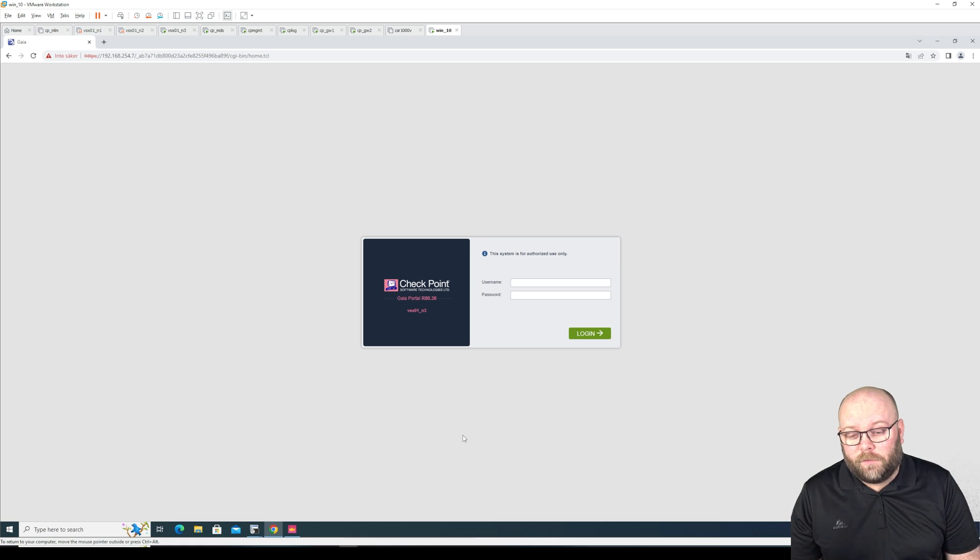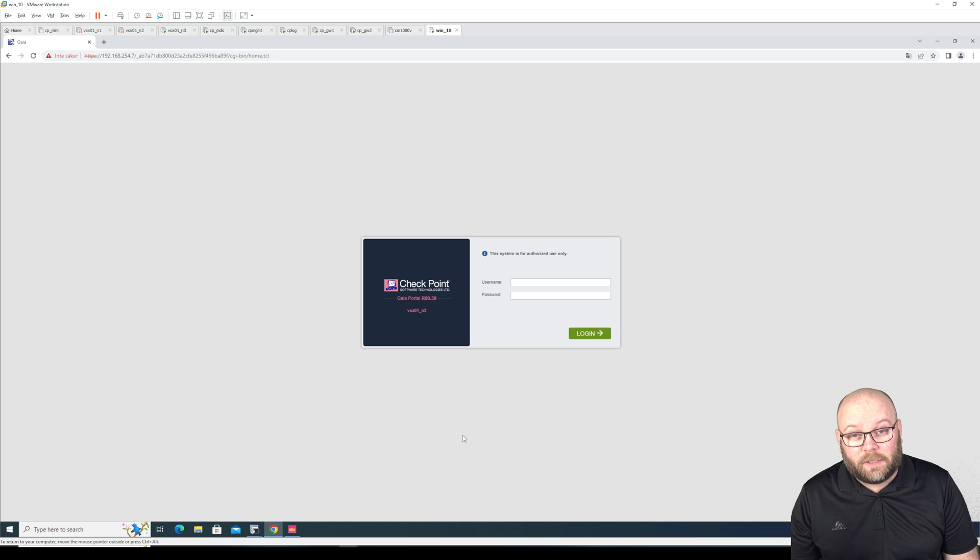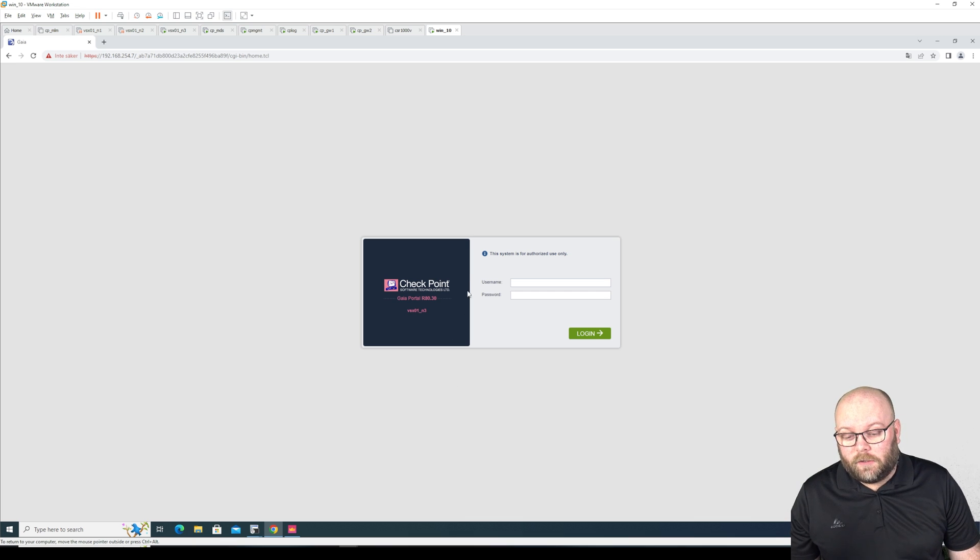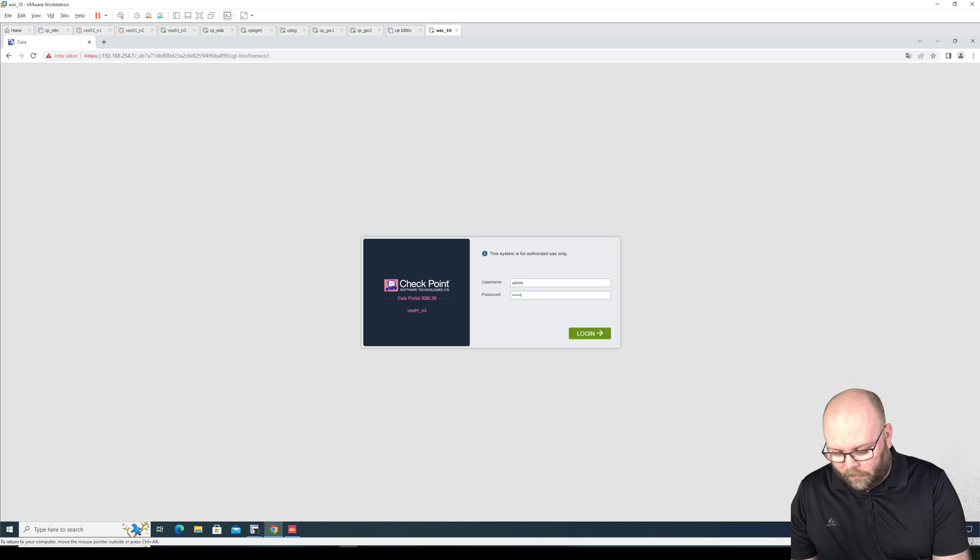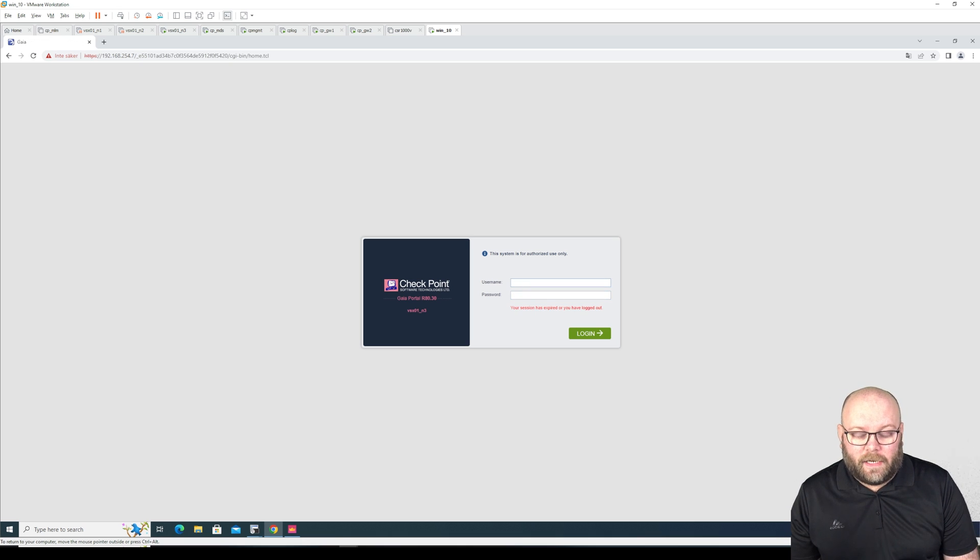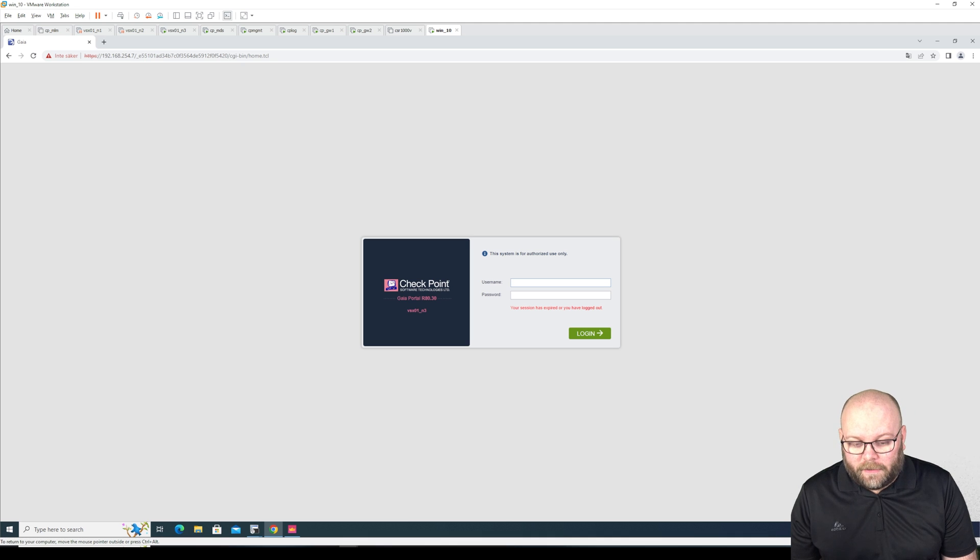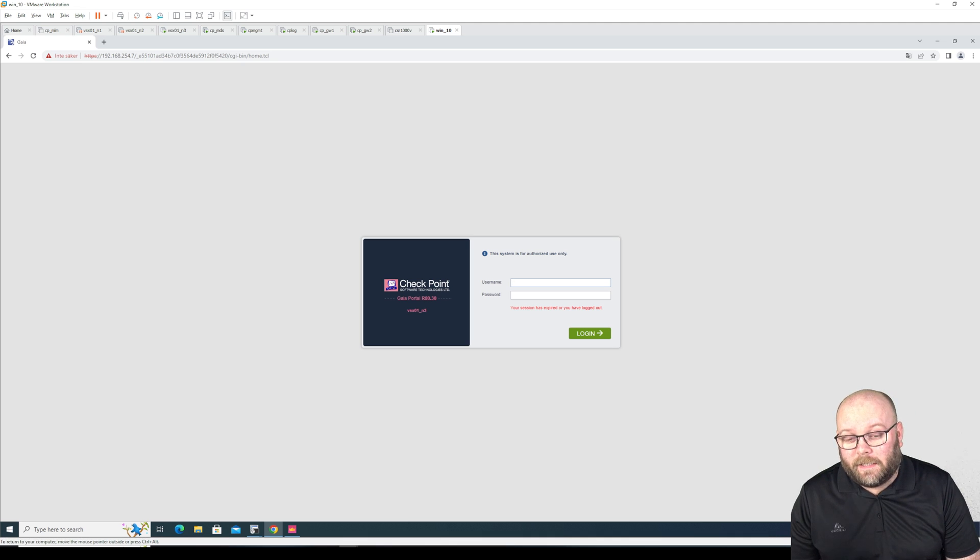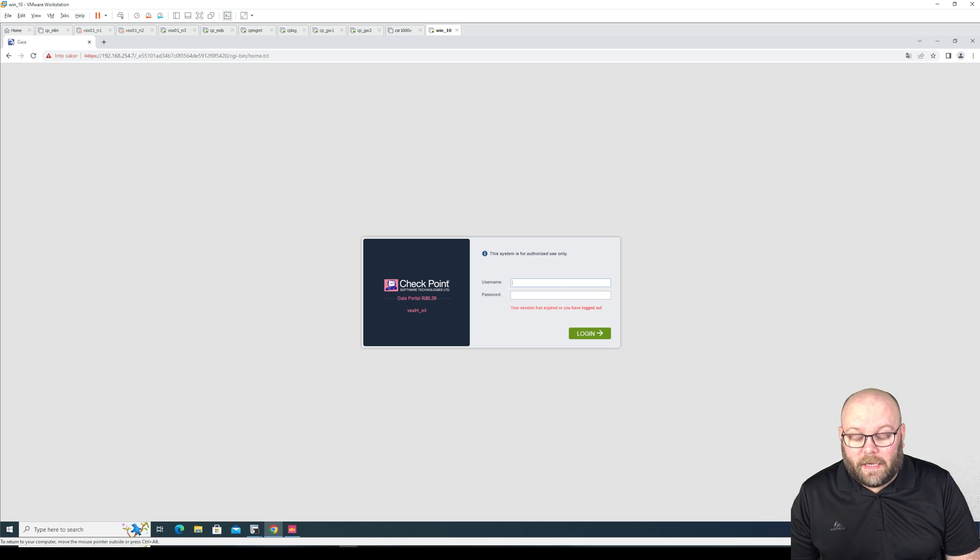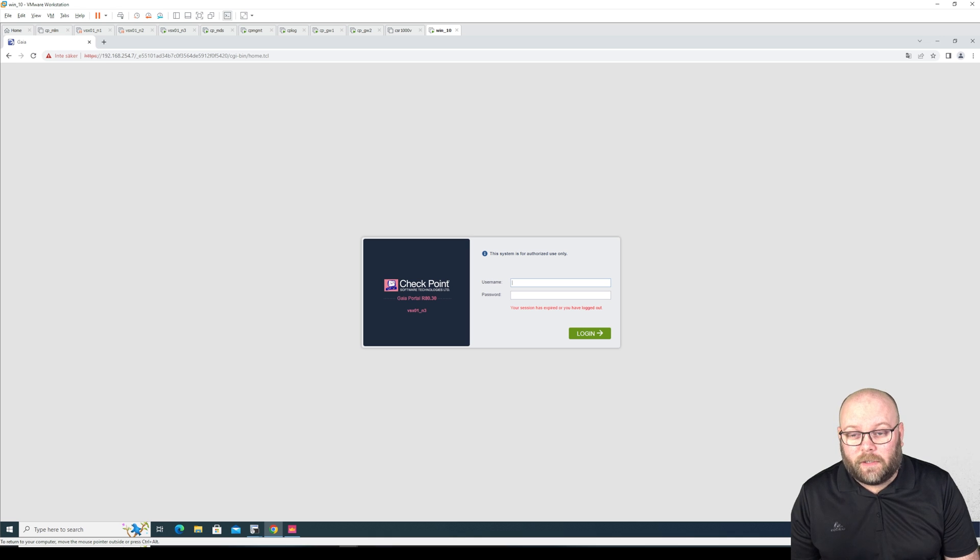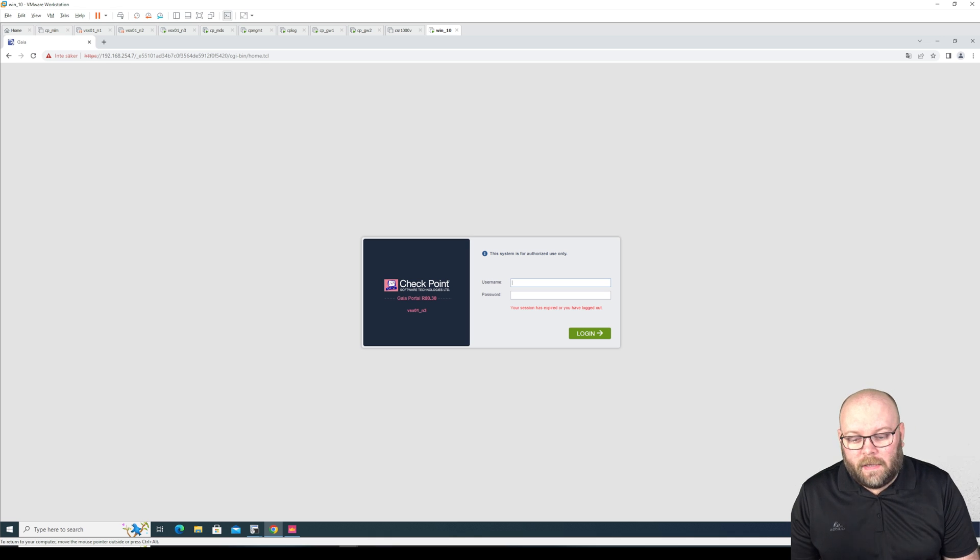So I purposely removed the internet from this VSX cluster just to be able to show you this. We can reach the Gaia portal but if we try to log into the Gaia portal it will give an error message and this error message is actually not true. It should say something like this gateway is running in VSX mode so the Gaia portal is not available.